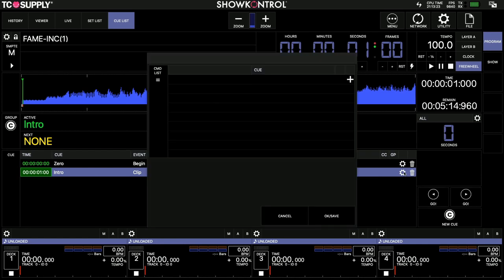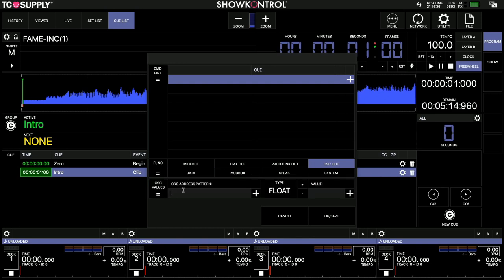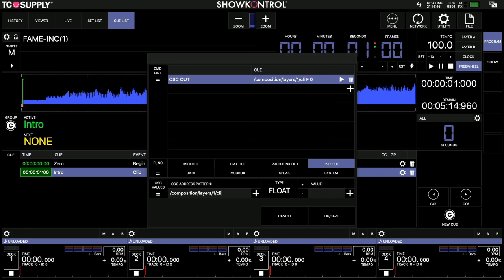But first, just to get the correct syntax, I'll click here, I want to send an OSC out. And this is where the address goes. So make sure you get this exactly right. If it's not right, it won't work. And we want to send a float value of one.